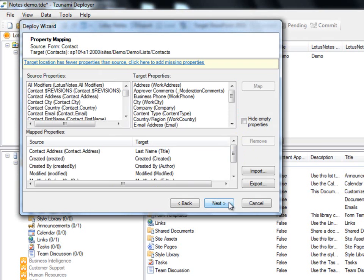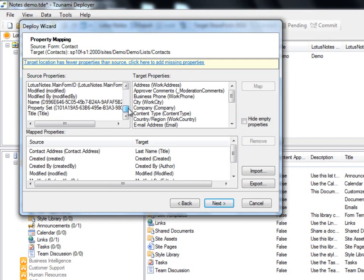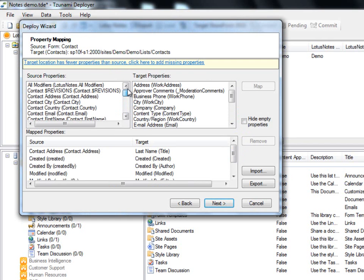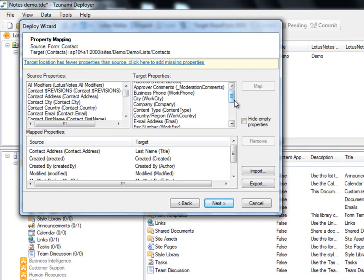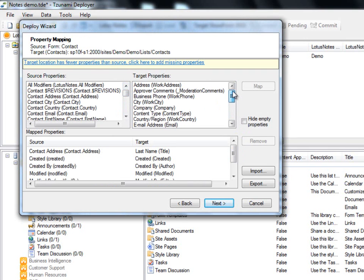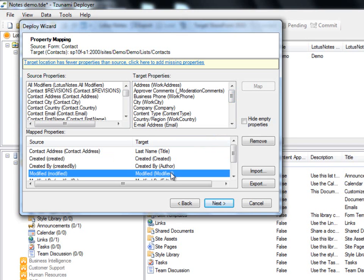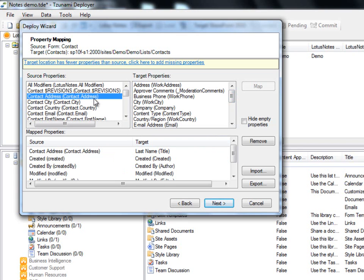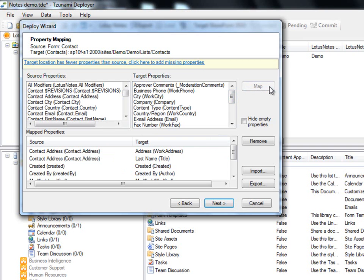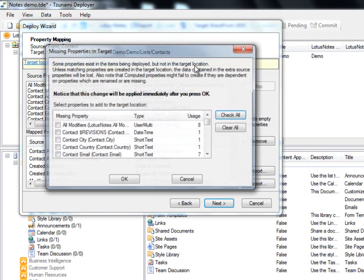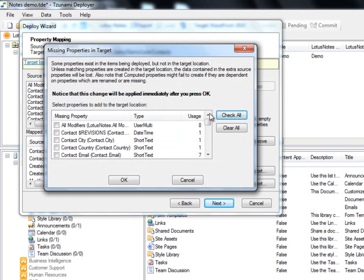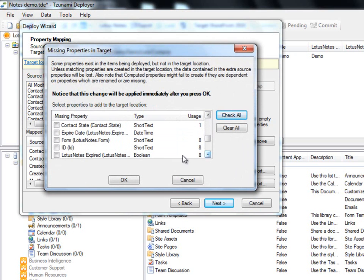Now we will perform the property mapping step. On the left, Deployer displays a list of properties that exist in the documents from the source Lotus Notes. And on the right, we can view a list of properties that are available for us from the target, SharePoint 2010. Deployer automatically suggests some of the basic mappings. For example, the created and modified properties are already mapped. Deployer enables us to map any remaining properties according to our own specifications. We select the property from the source list and the matching property from the target list and click Map. The link above can be used in case the target has fewer properties than the source. This will tell Deployer to add any of the missing properties we select. We will choose to maintain the form and ID from the missing properties list.